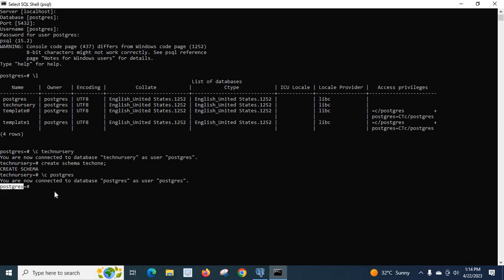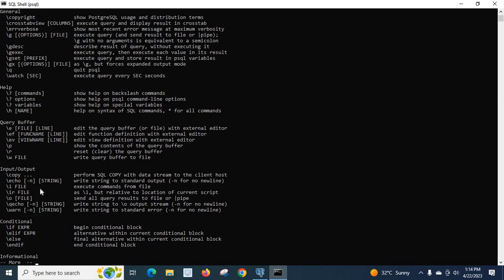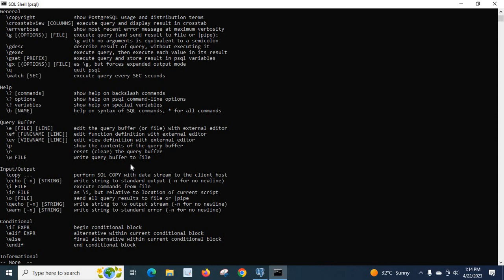I will tell you one more thing. If you type slash question mark and enter, it will list all the available commands inside this SQL shell, PSQL command prompt interface to interact with the PostgreSQL server and databases. So go through it if you have time. Thank you.